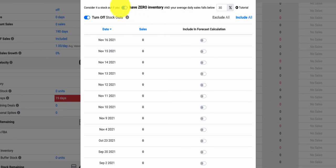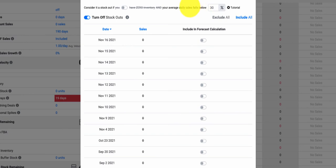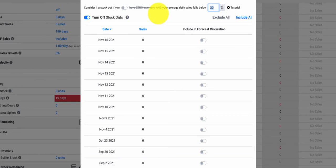Also, you can toggle off if you want it to be considered a stockout if it just falls below an average or a 30-day average. So let's say your 30-day average to do simple math is you're selling 10 a day. If you fall below 30% of that, now if you are selling below 30% of that average 10 a day, it's going to be considered a stockout.